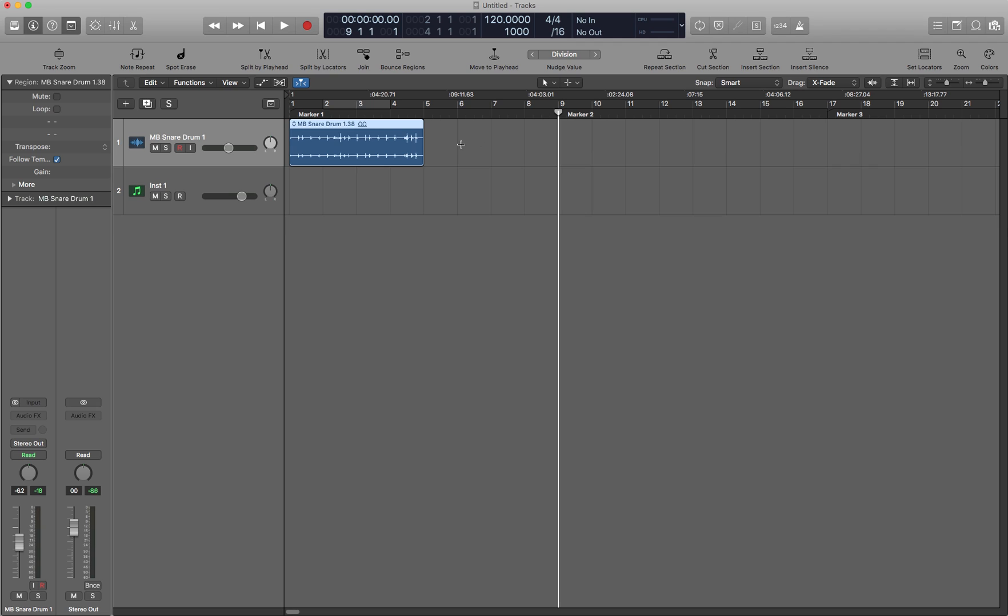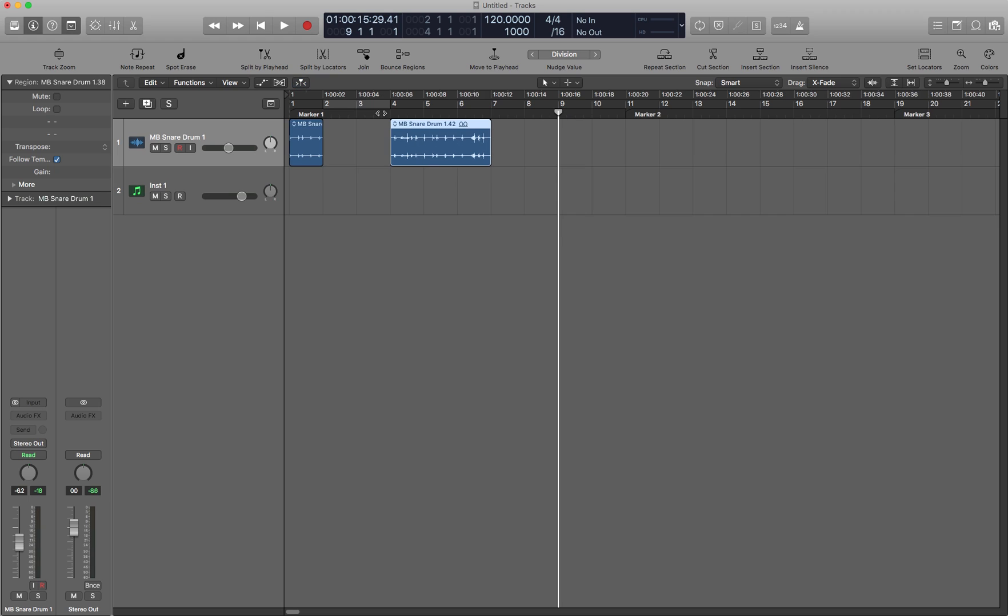Insert silence, I'm going to leave these same two measures. This is Ctrl Command I. Undo that with Command Z.